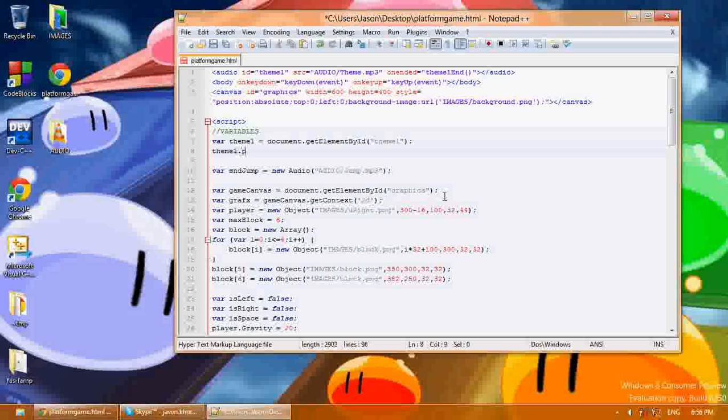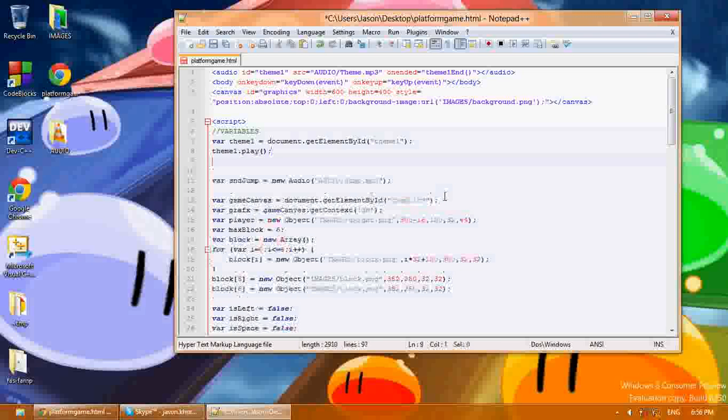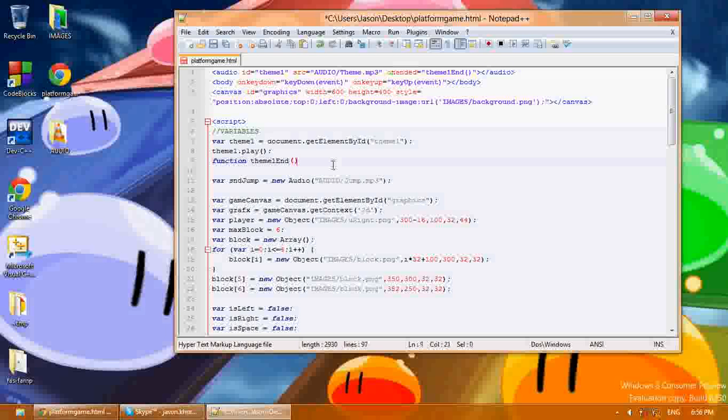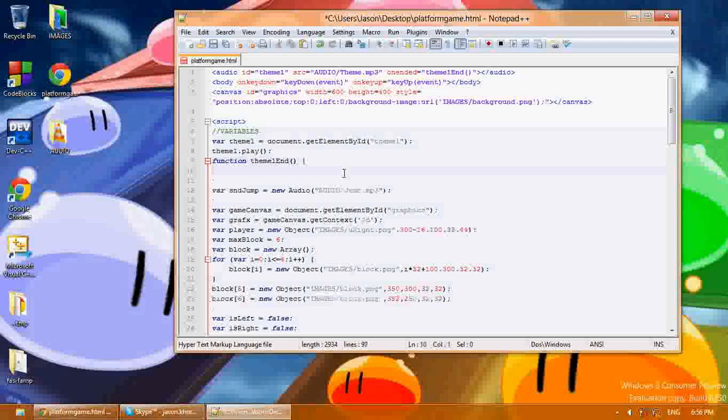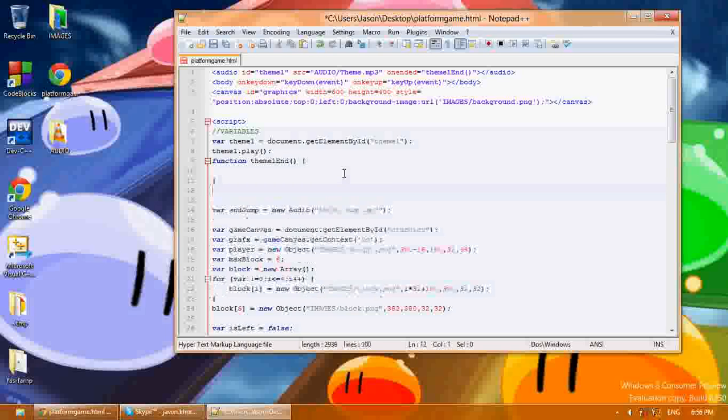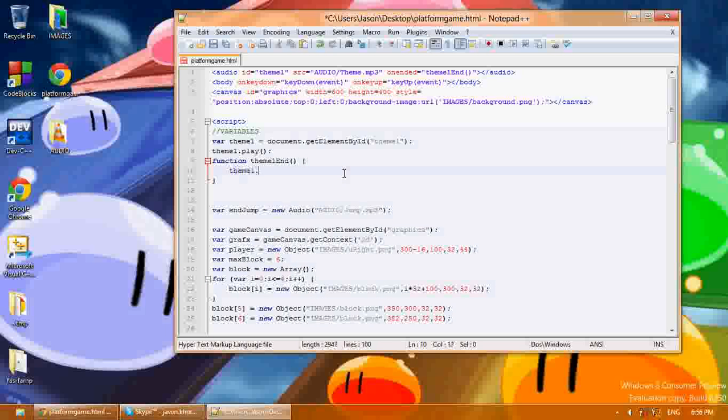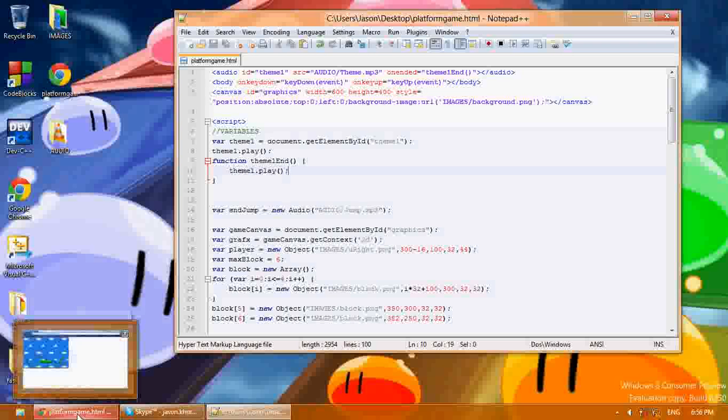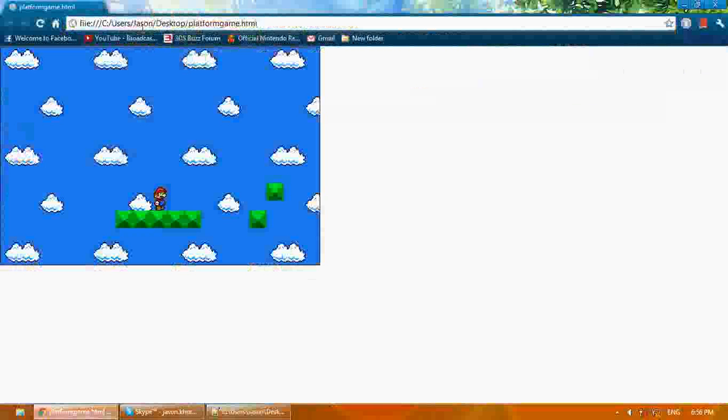That will automatically play it. For theme1_end, I'm going to create a function for when it ends, which we referenced up here, and I'm simply going to say theme1.play(). So it's going to play it when it ends, keeping the theme in an infinite loop.